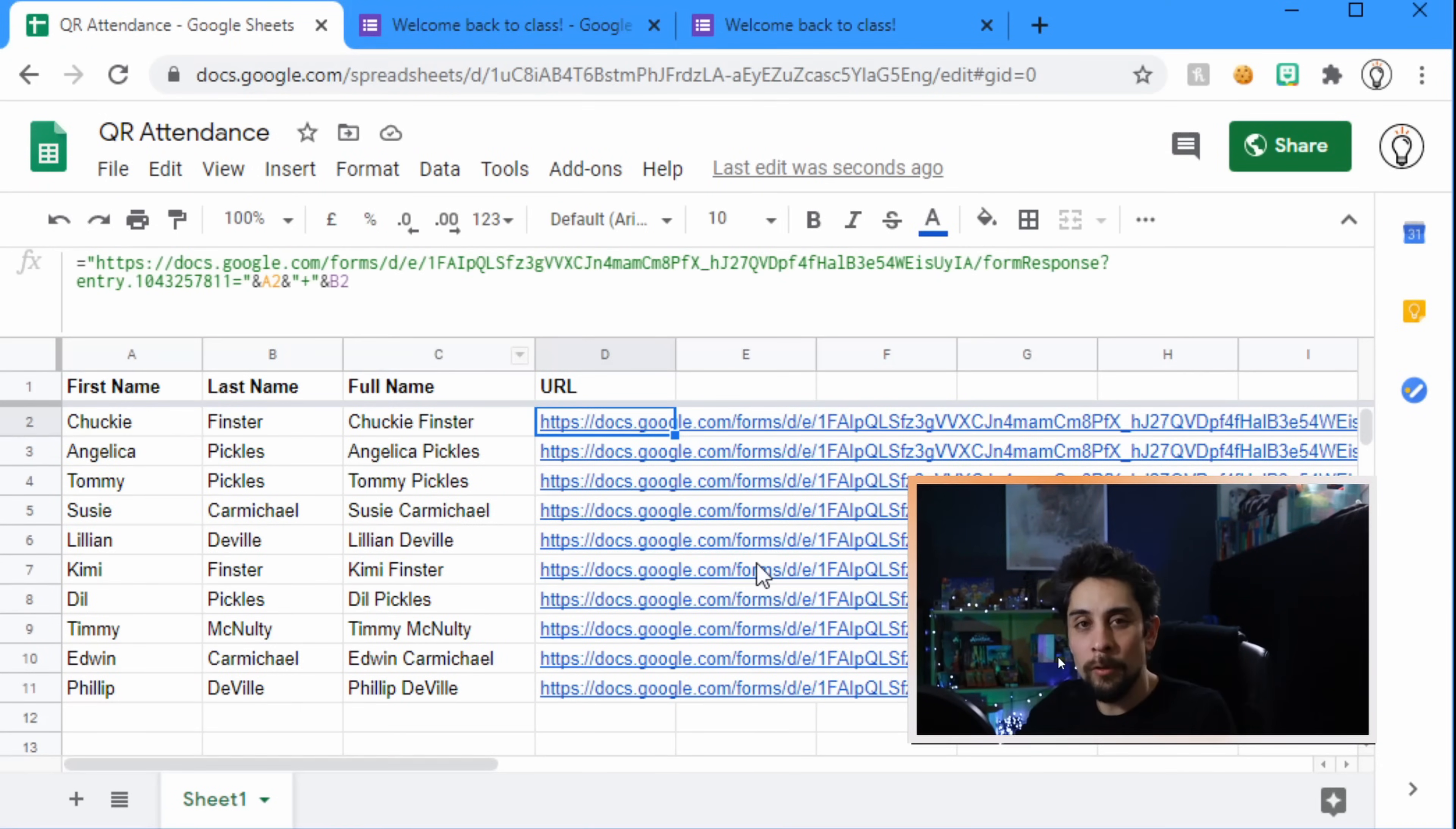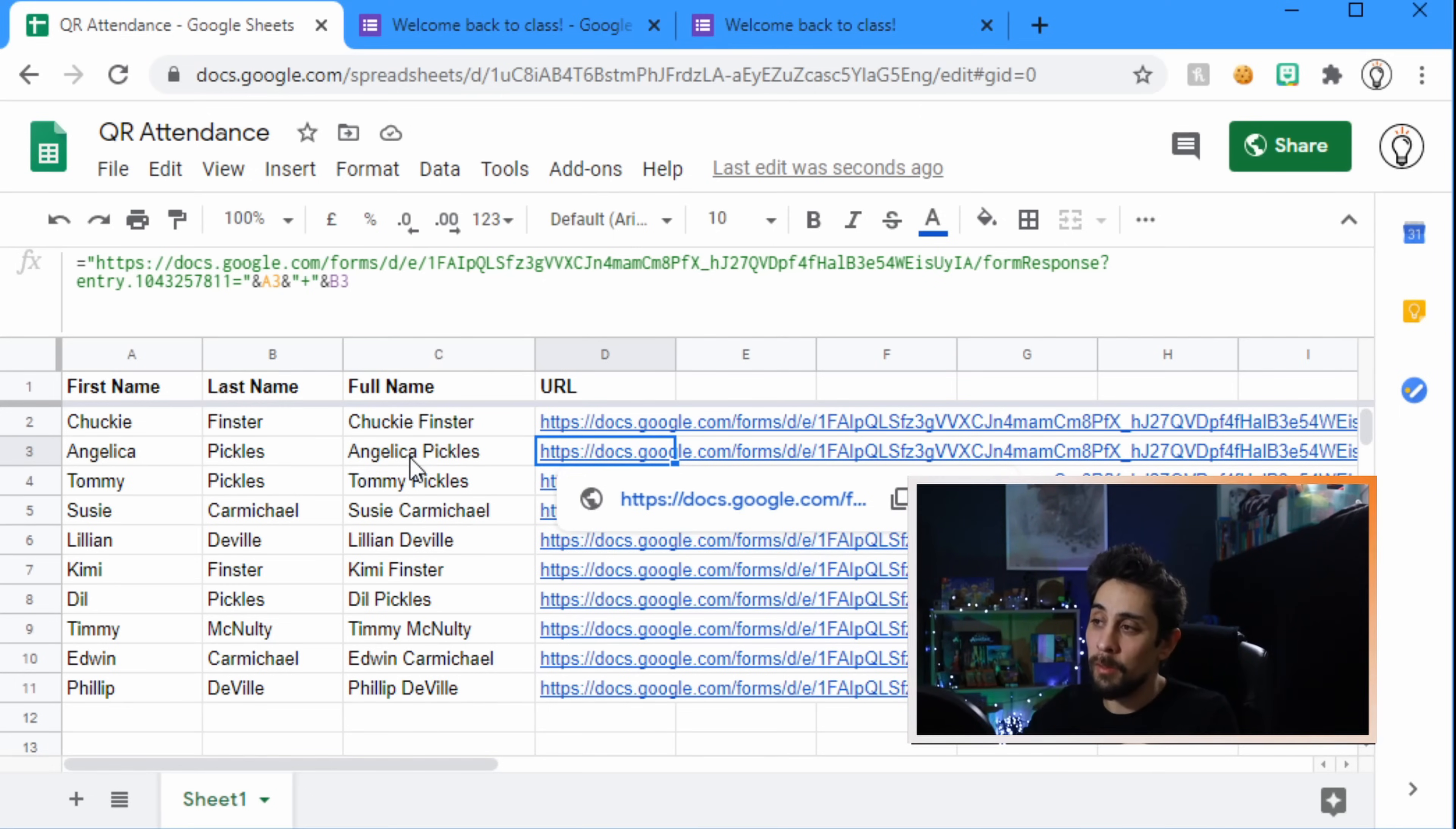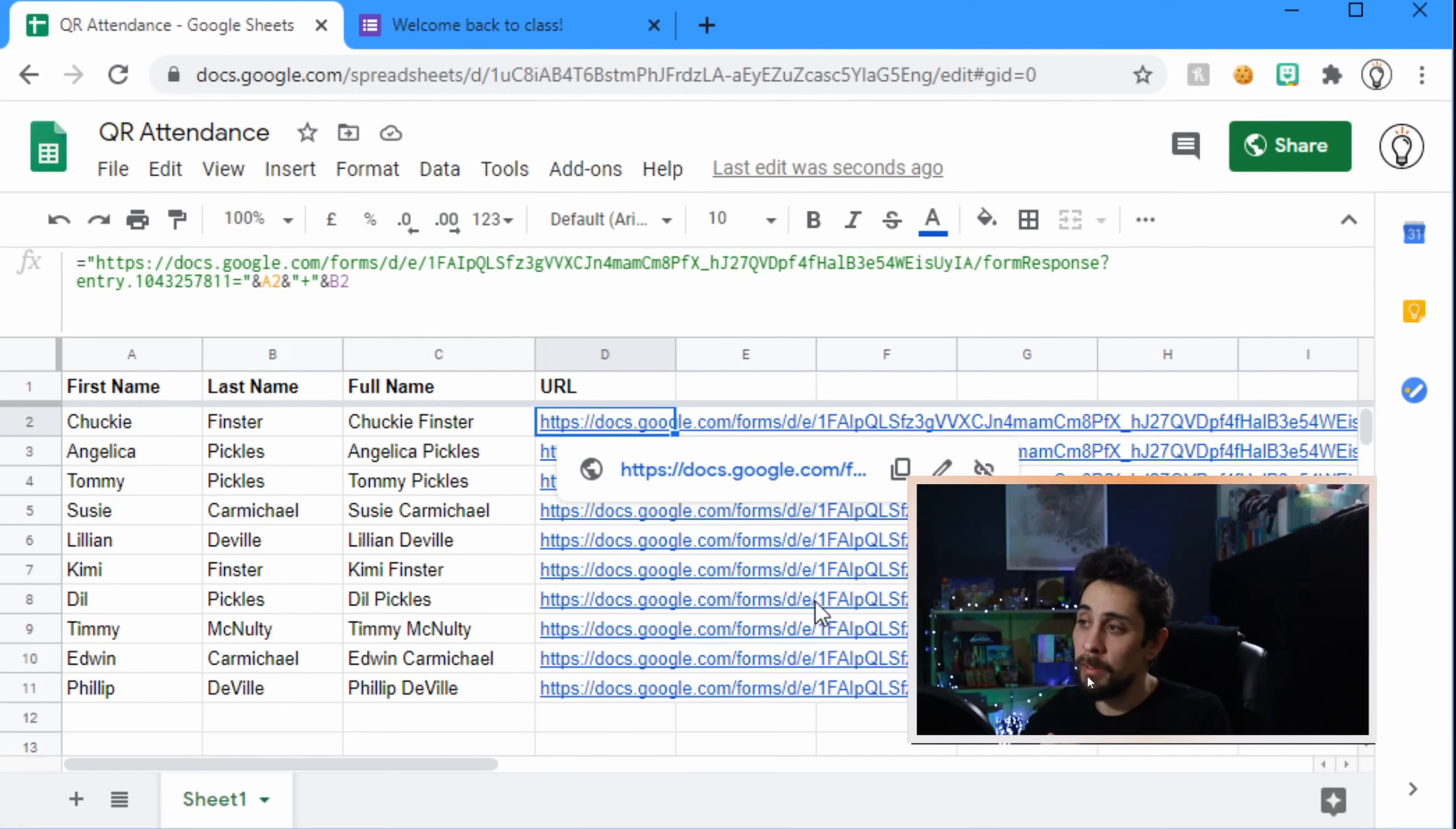So before we saw that if we click on Chucky's name or Chucky's link, then it takes us to this prefilled link with Chucky's name already selected. If that's the case, don't worry about it, the QR code will fix it, but if we take a look now after it's been a little bit of time, we can just click on this name, let's go to Angelica Pickles, we can click on that and it takes us to welcome back to the class. If we go to the form responses we can see that one response has been entered and it is Angelica's name, so it has updated, this form, this URL is correct.